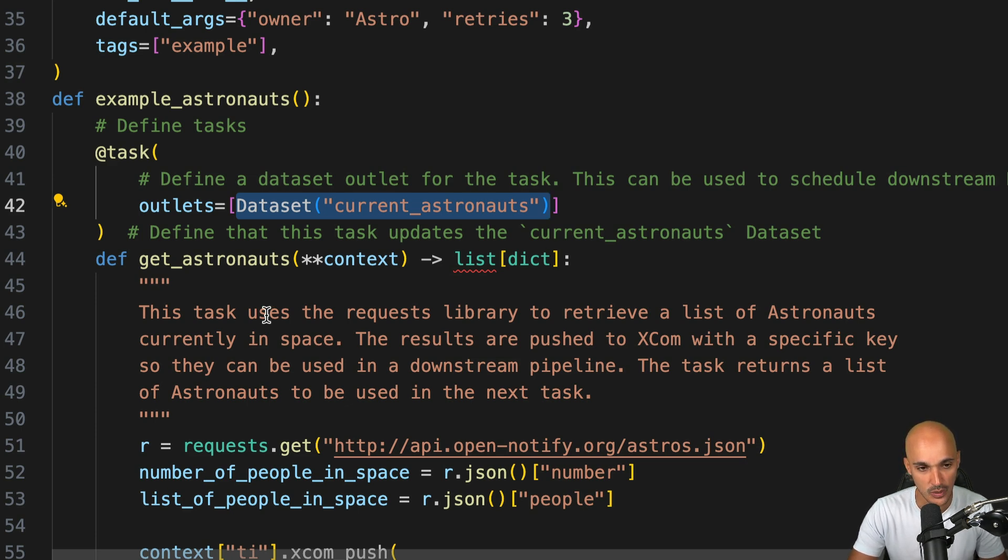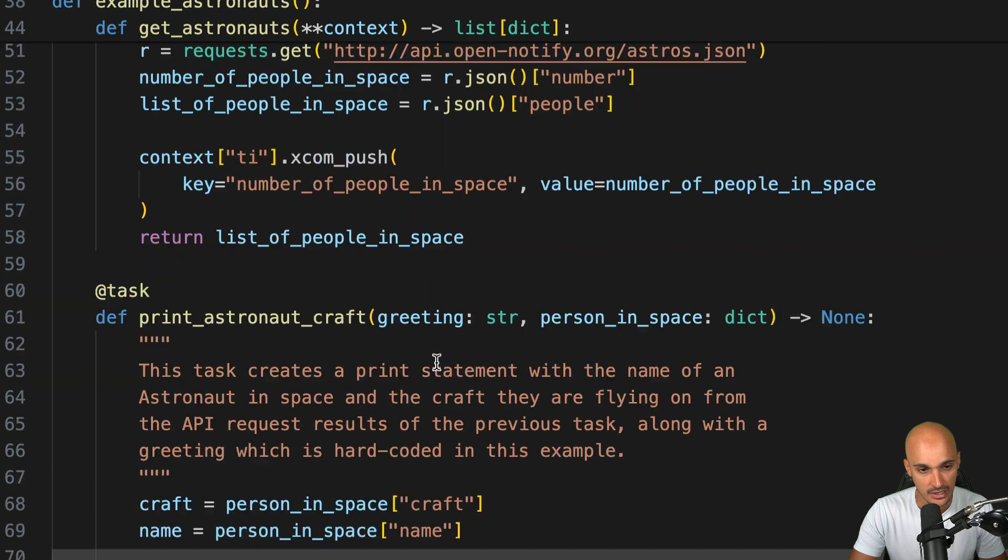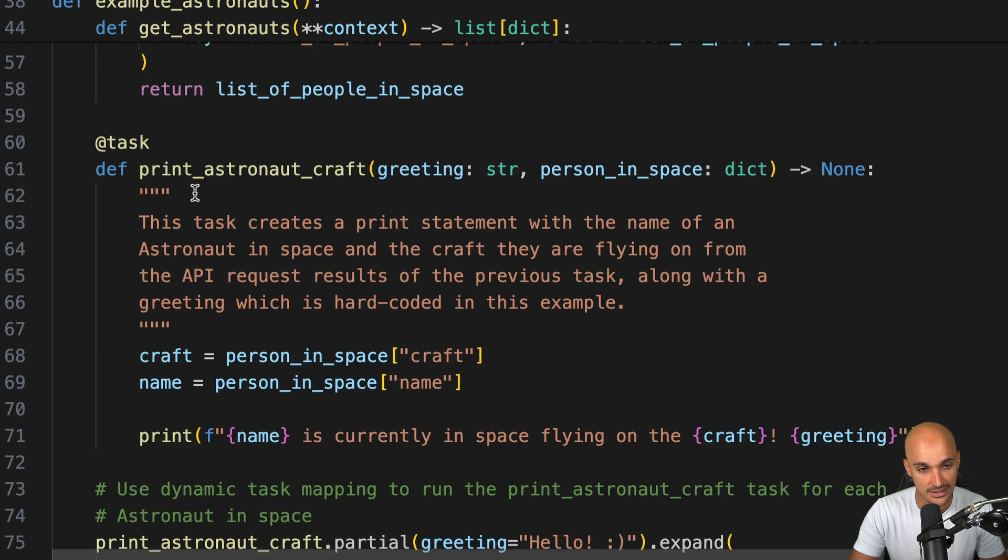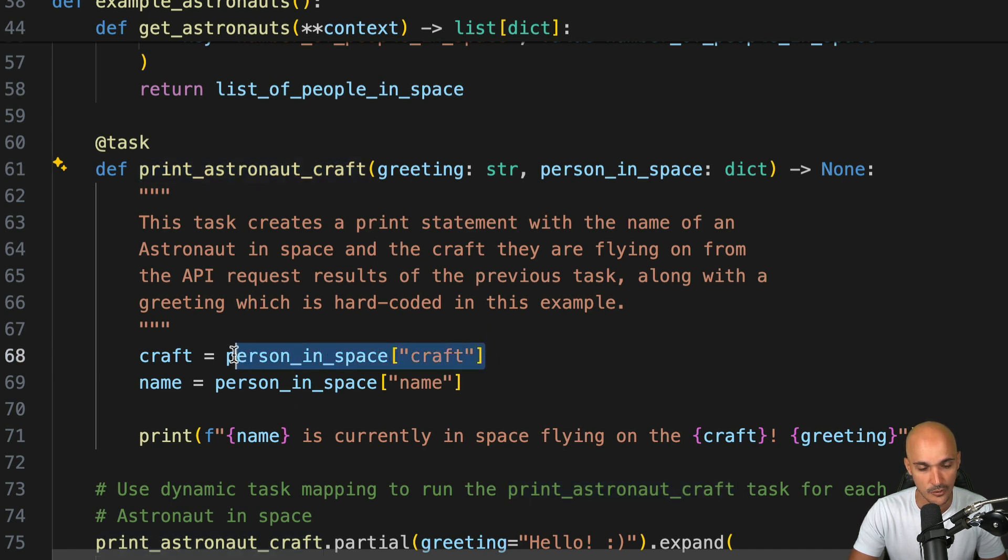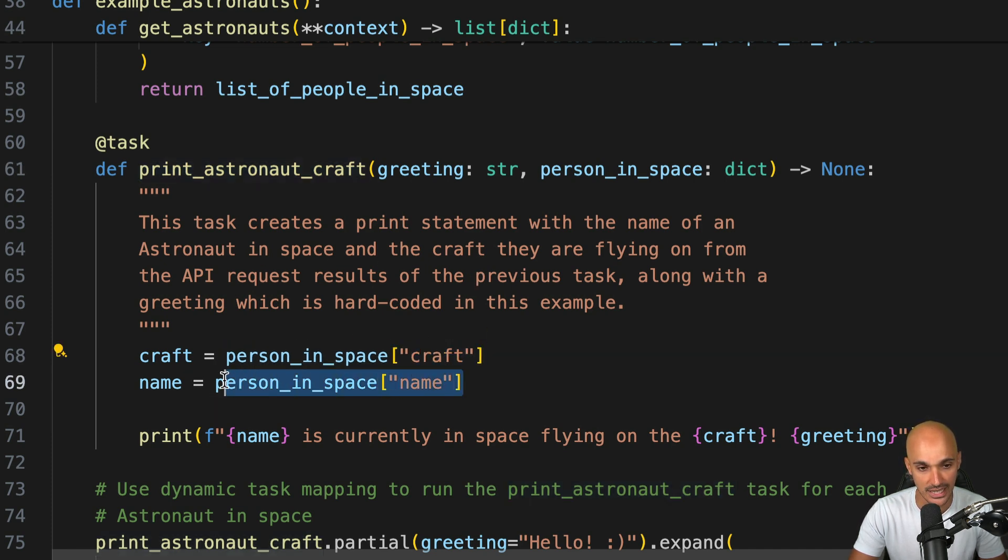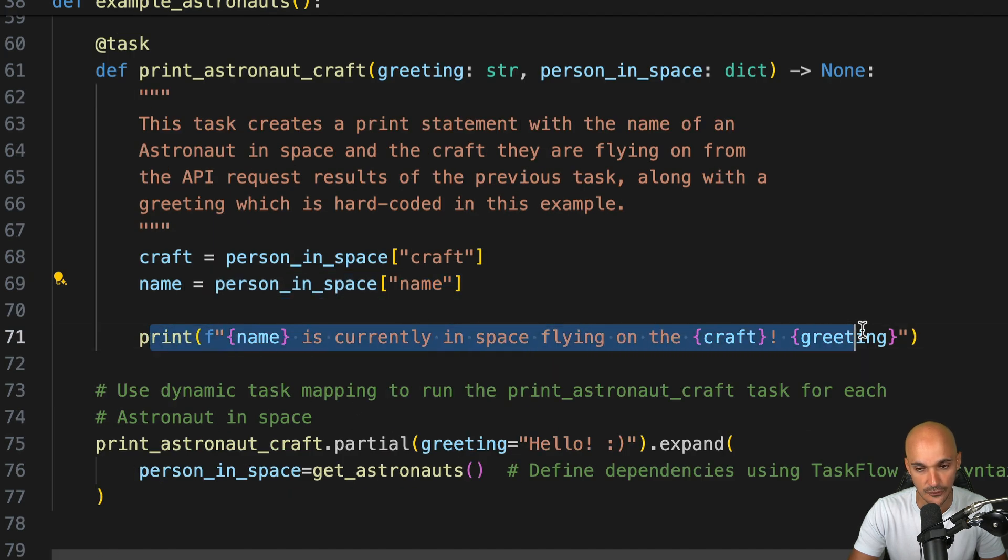Once you get the list of astronauts in the next task, you want to print those astronaut names as well as the craft. As you can see here, we get the craft as well as the astronaut name, and finally we print that information on the standard output.